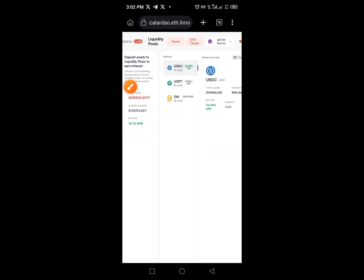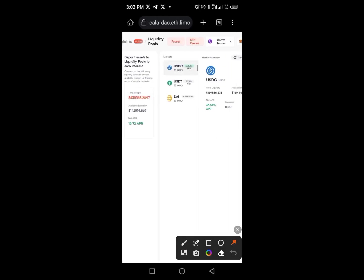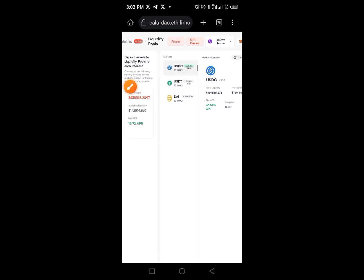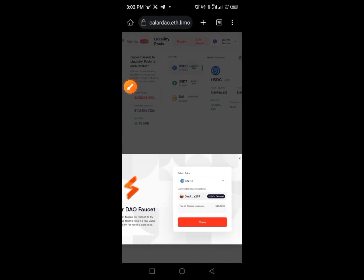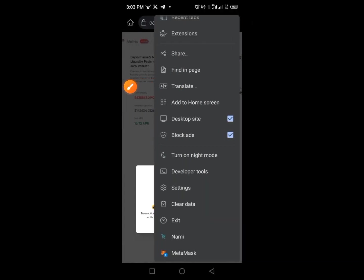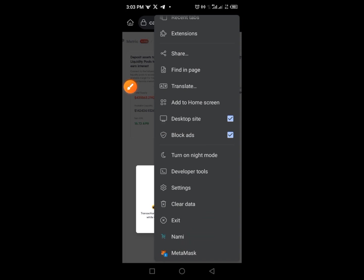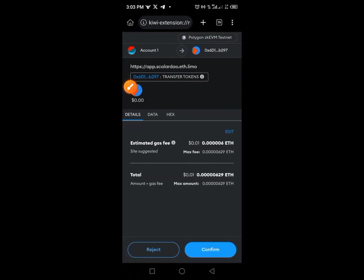Tap on the Faucet button. Then tap on USDC. Once you tap on USDC, you'll see a Claim button — tap on the Claim button. You should receive a call from MetaMask. Tap on the call, provide your password, log in to MetaMask, and tap Approve.